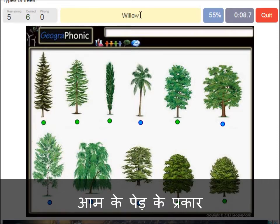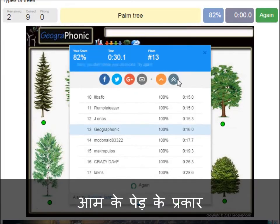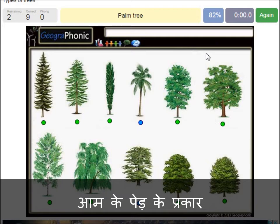A willow. An oak. A birch. A palm tree. And a cedar Lebanese tree.